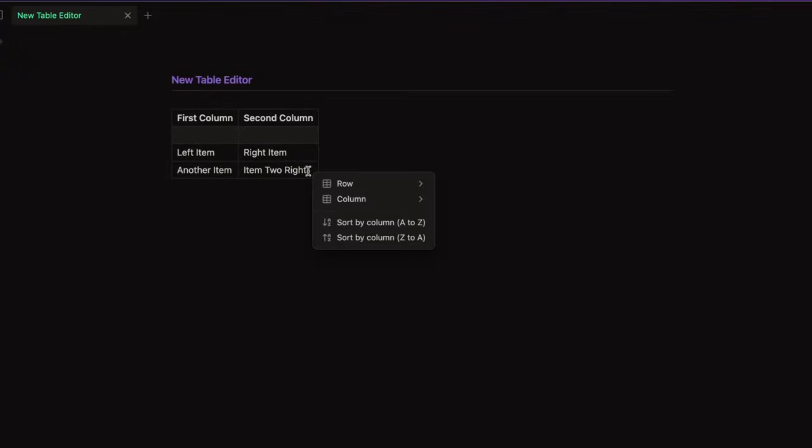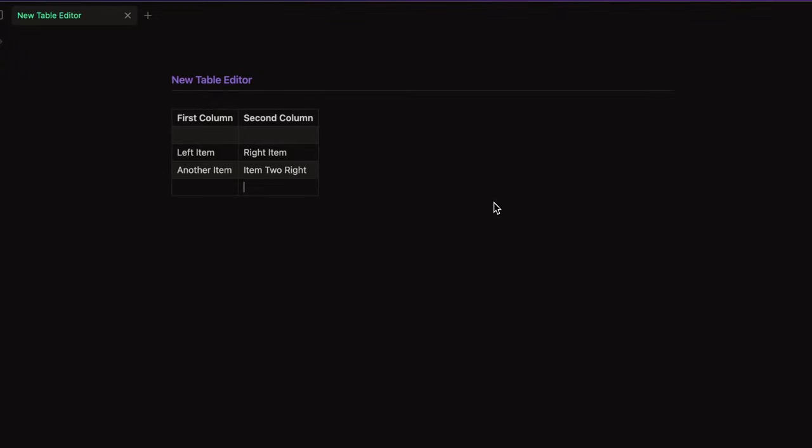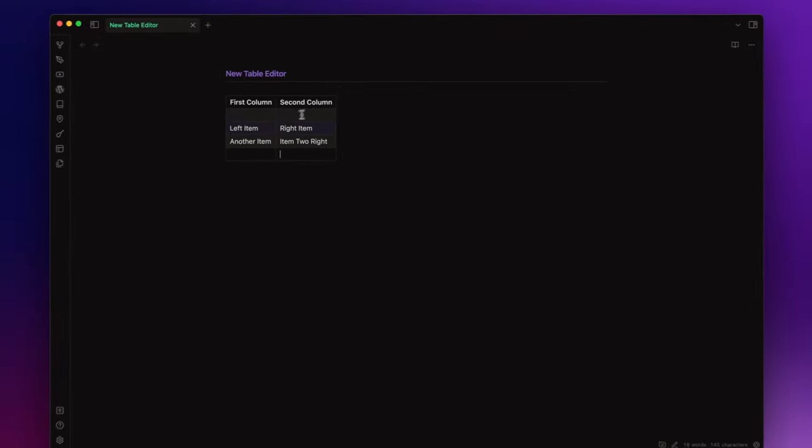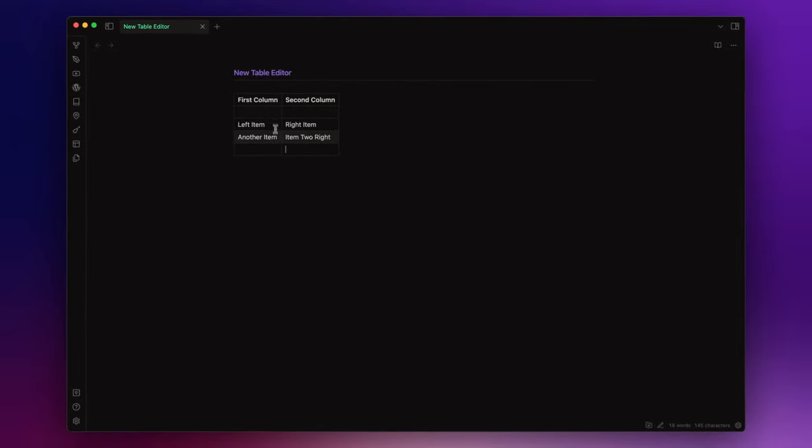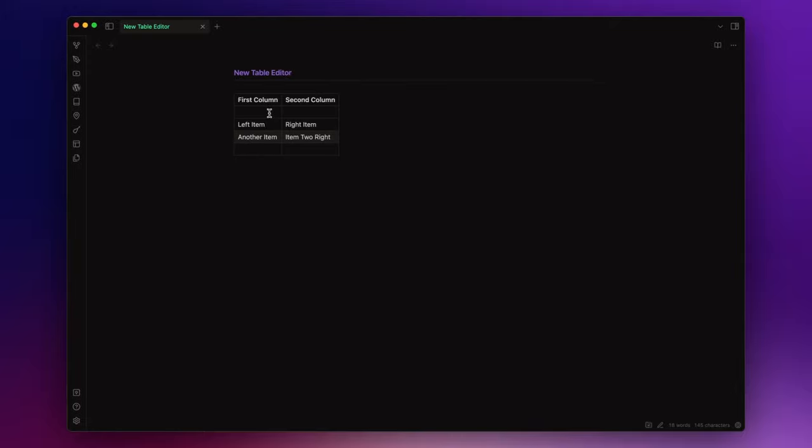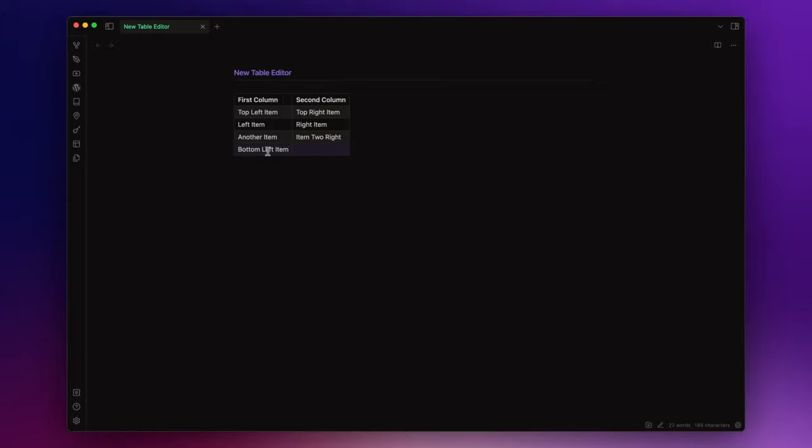You can add a row before or after. Let's name it top left item, top right item, bottom left item, bottom right item.